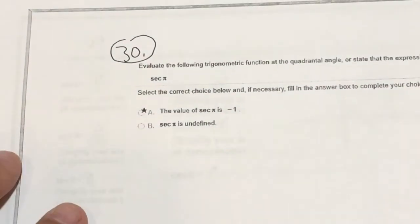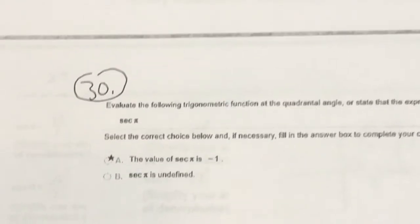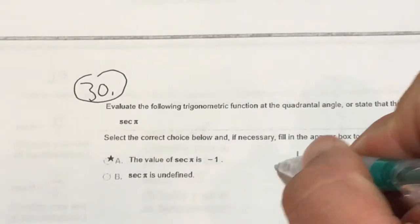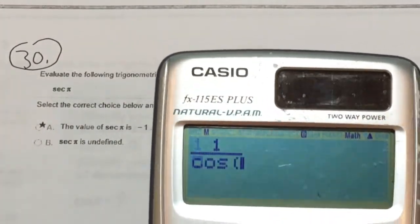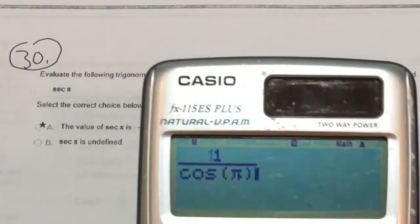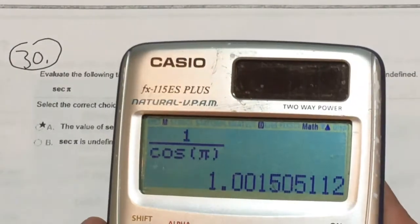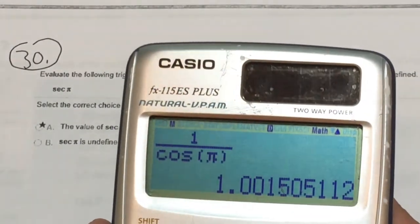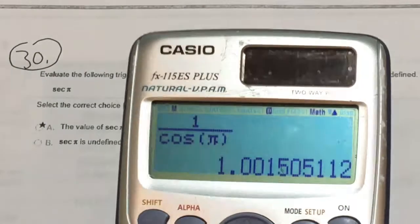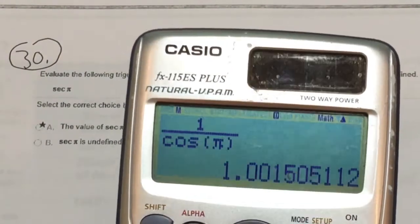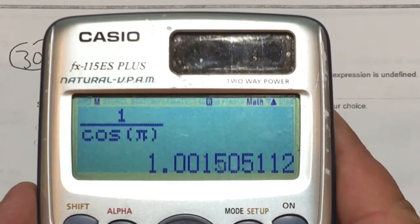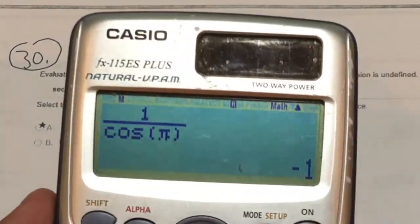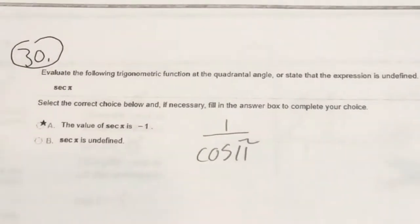Number 30: evaluate secant of π. Secant lines up with cosine, so that's 1 over cosine(π). I type 1 over cosine(π) — but it says 1, which isn't accurate; I must be in the wrong mode. Switching to radian mode with shift mode 4 and re-evaluating gives negative 1. That's the correct answer. We have to remember to be in the correct mode — the answer should be crisp.